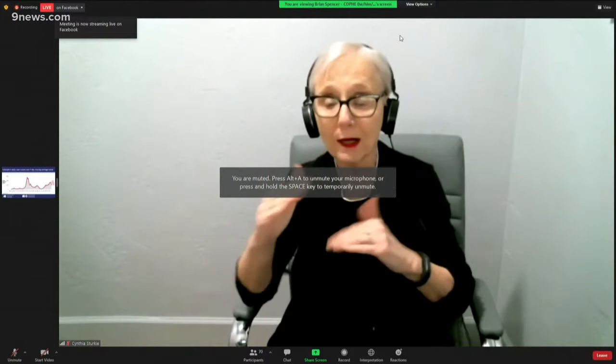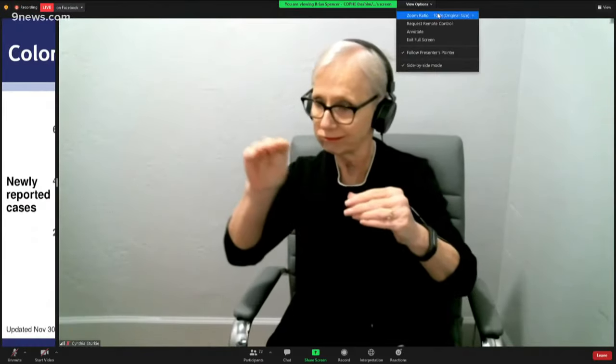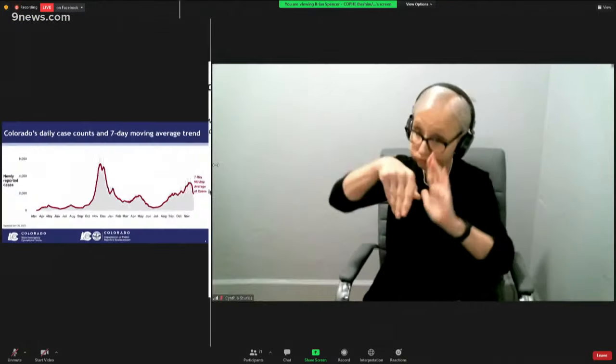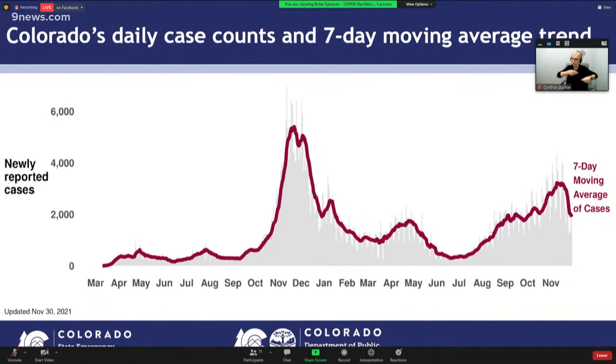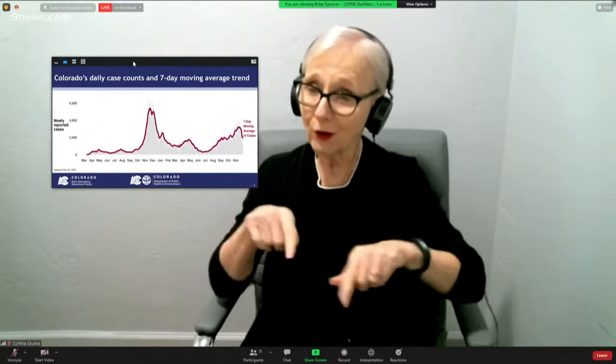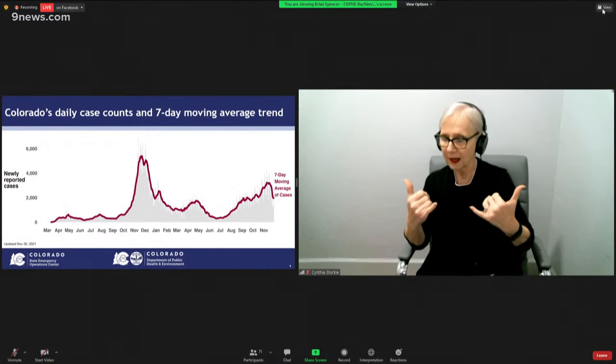Thank you so much. Before we get into the Omicron variant, I wanted to provide a quick update on case and hospitalization trends here in Colorado. This figure shows the daily case rates, with the red line showing our seven-day moving average. We've seen a pretty dramatic decrease in cases. It's possible this reflects an improvement in transmission, but it's also possible this is data aberration following the holiday, with changes in testing behavior, reporting patterns, and data entry — leading to underrepresentation of true case numbers. We expect the data to correct itself in the next week or so, and it's probably best to track hospitalization data most closely.